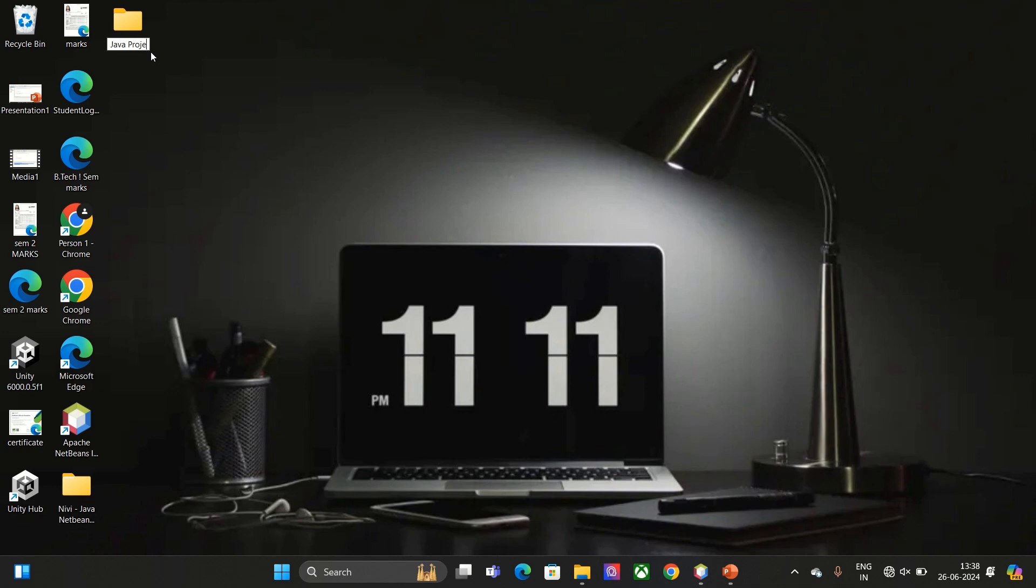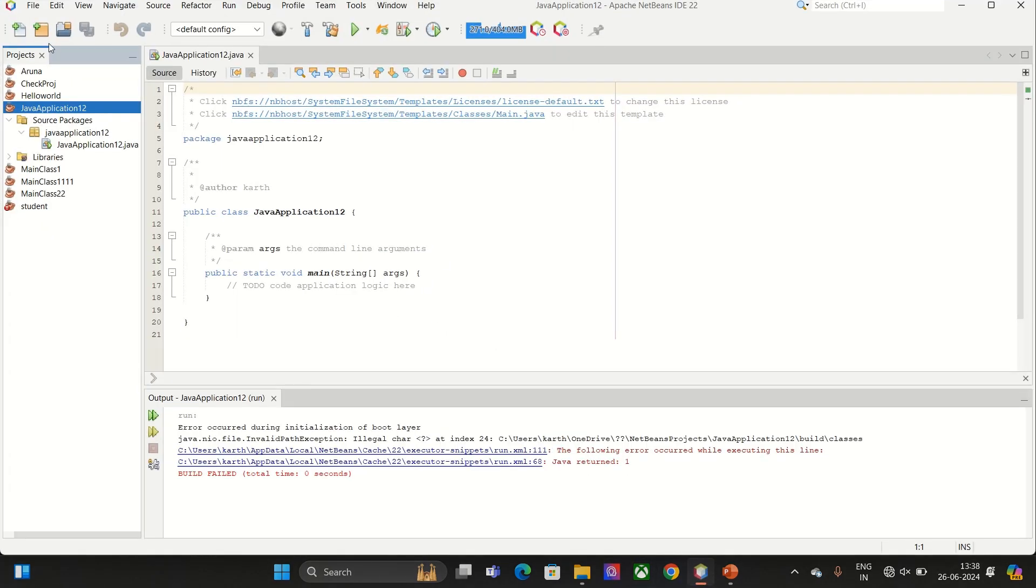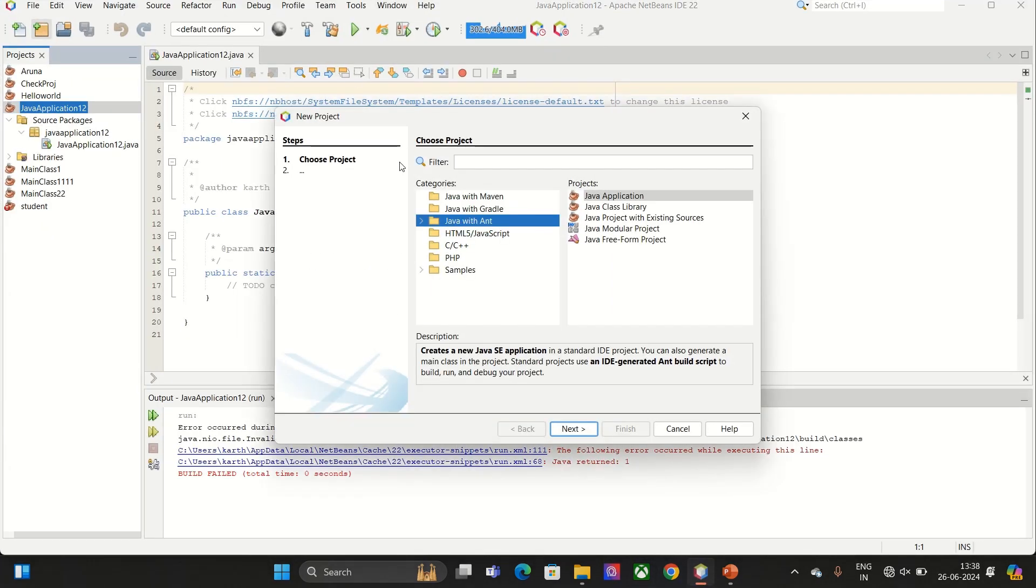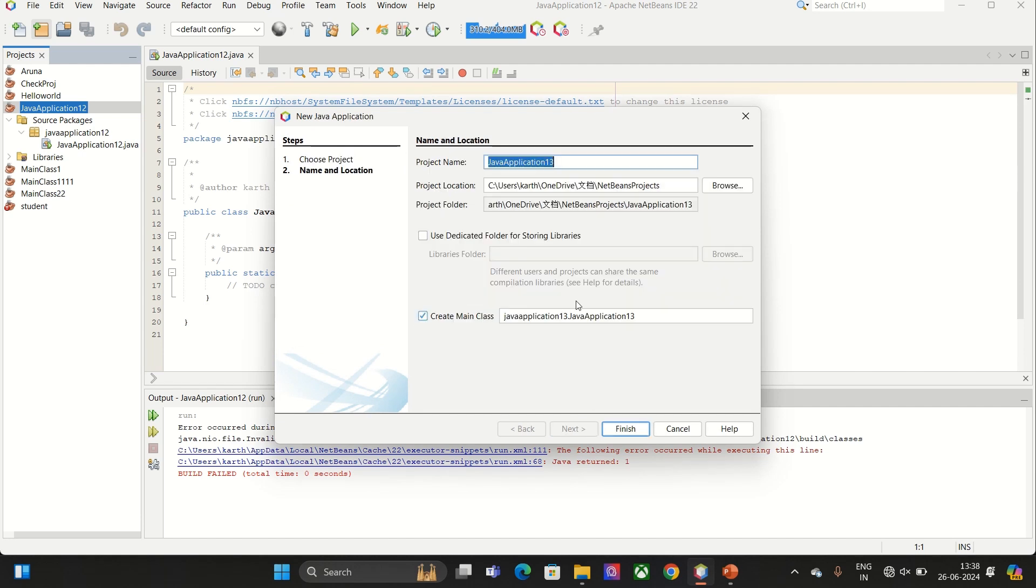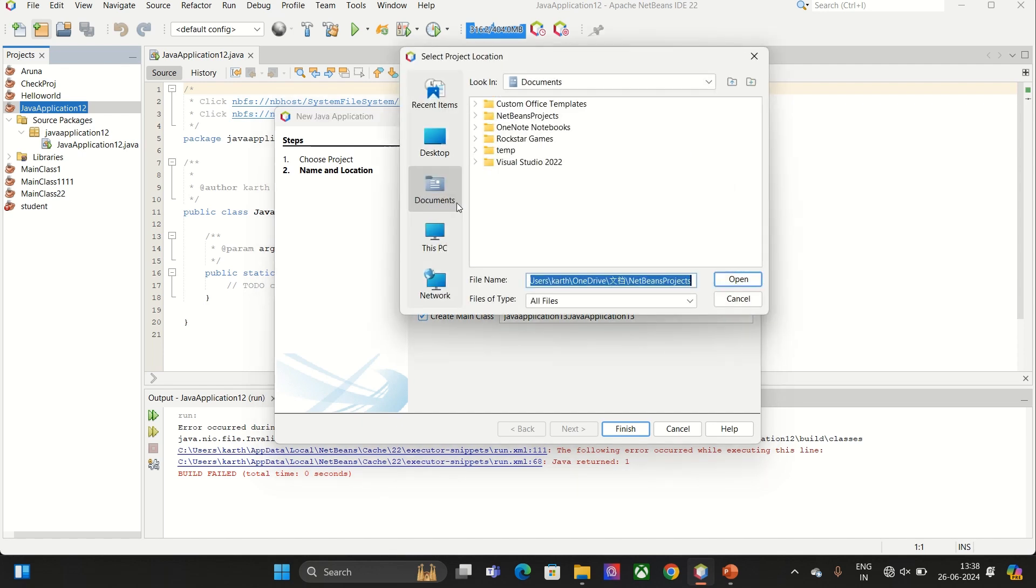But you need to save it in your computer, not in OneDrive or some other places. Make sure that there is no special character in that and create a new project. You can see when you create a new project it goes to the existing location. Now you change the location to the folder where you have created.